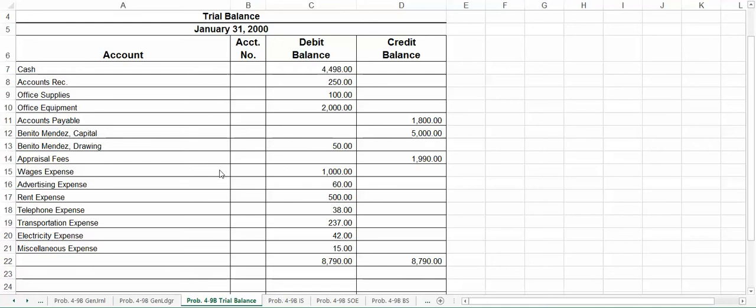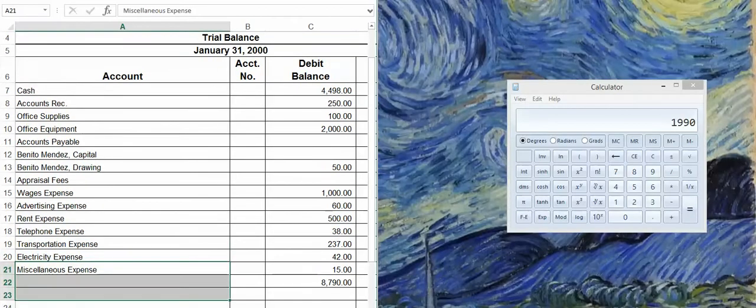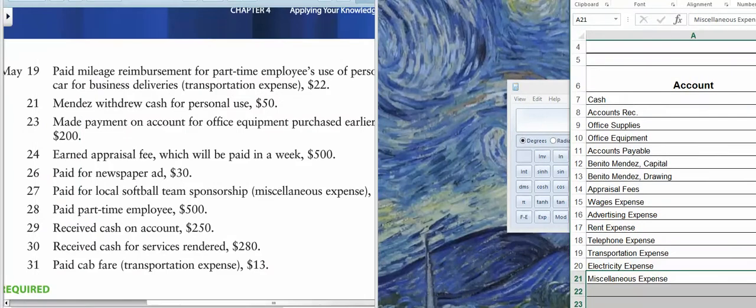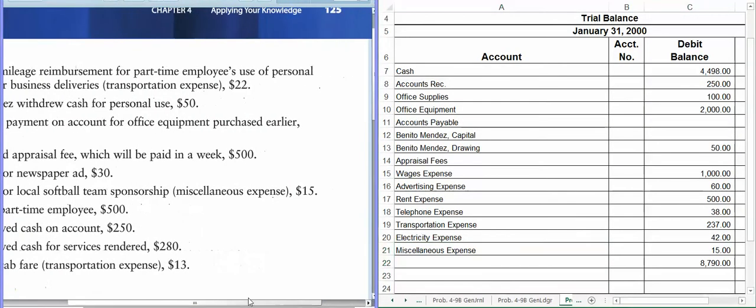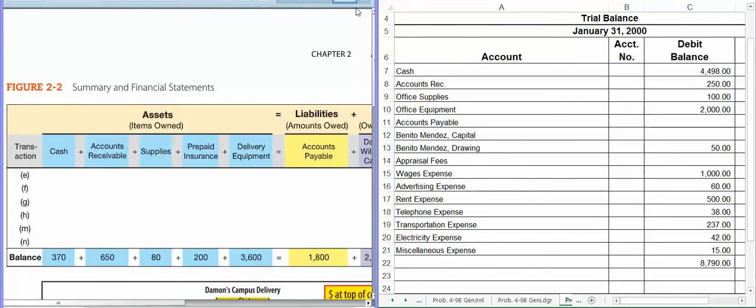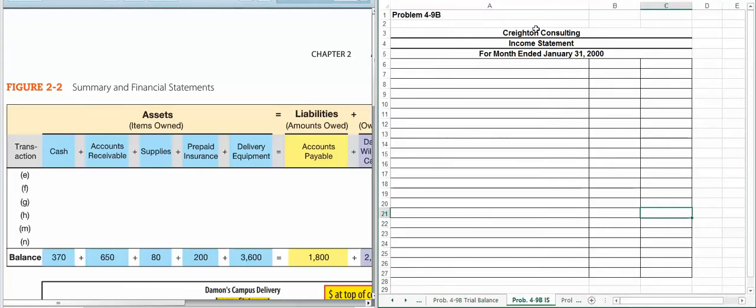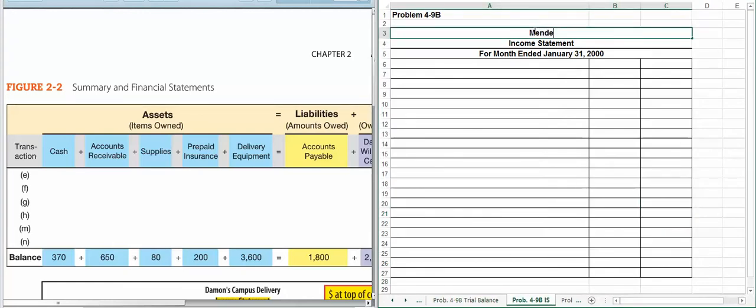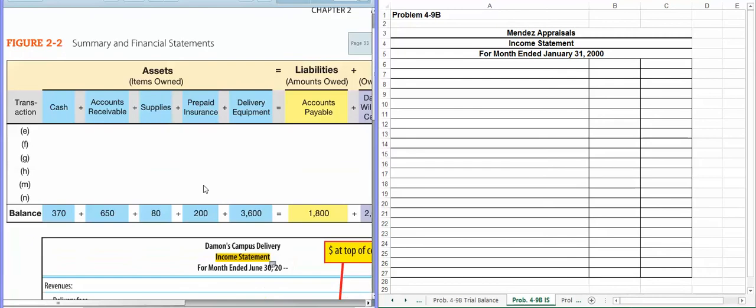Hey everyone, now we're going to take our information from our trial balance and complete our three financial statements. So what we're going to do is go back to page 33 in your textbook, because that does give you examples of what the financial statements should look like until we get to chapter 6. When we get to chapter 6 after the midterm, the financial statements are going to change a little bit. So just to give you a heads up there, we're going to start with the income statement. So we're just going to do it exactly like it's shown in the book.